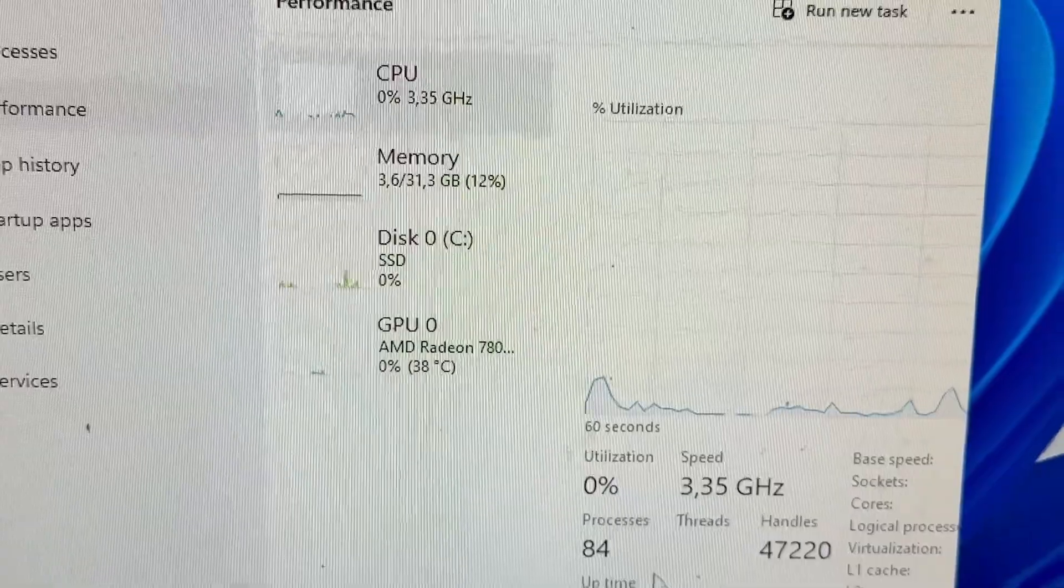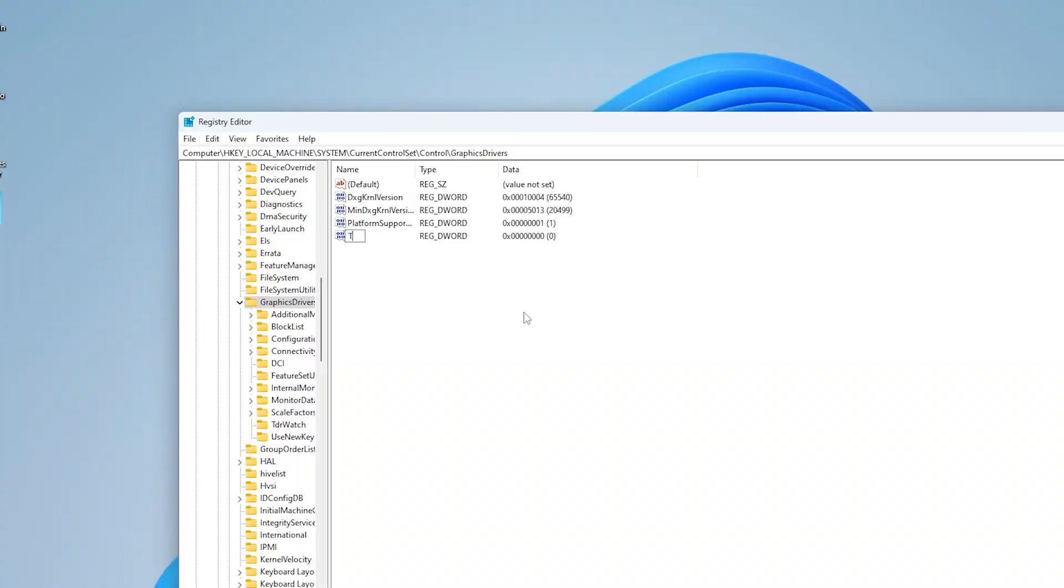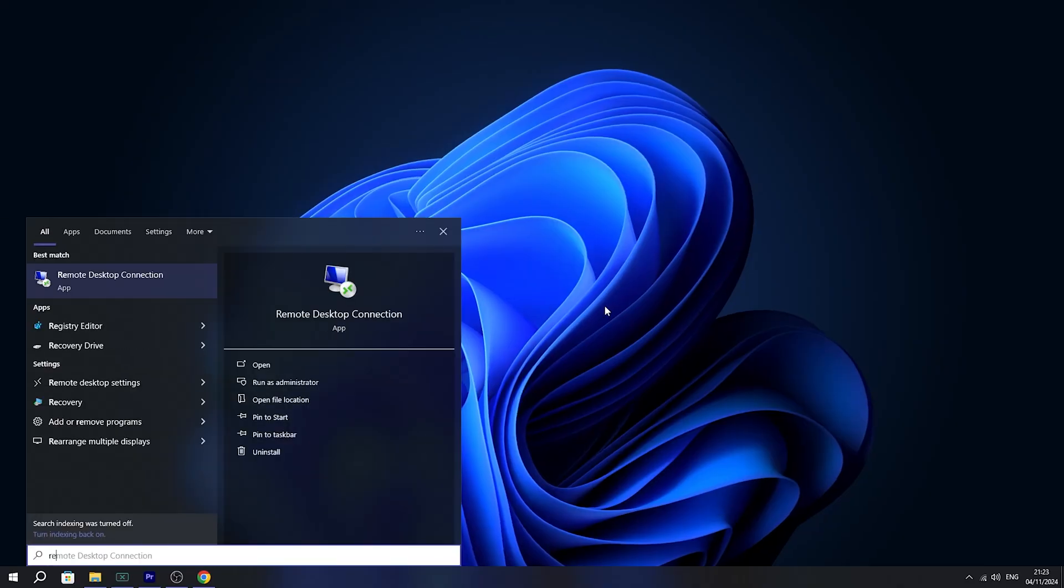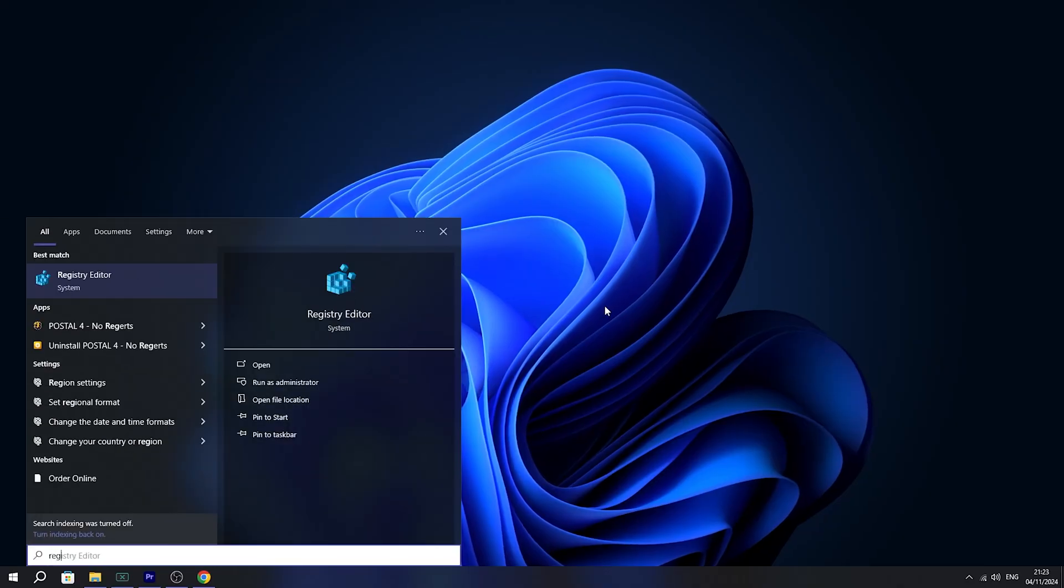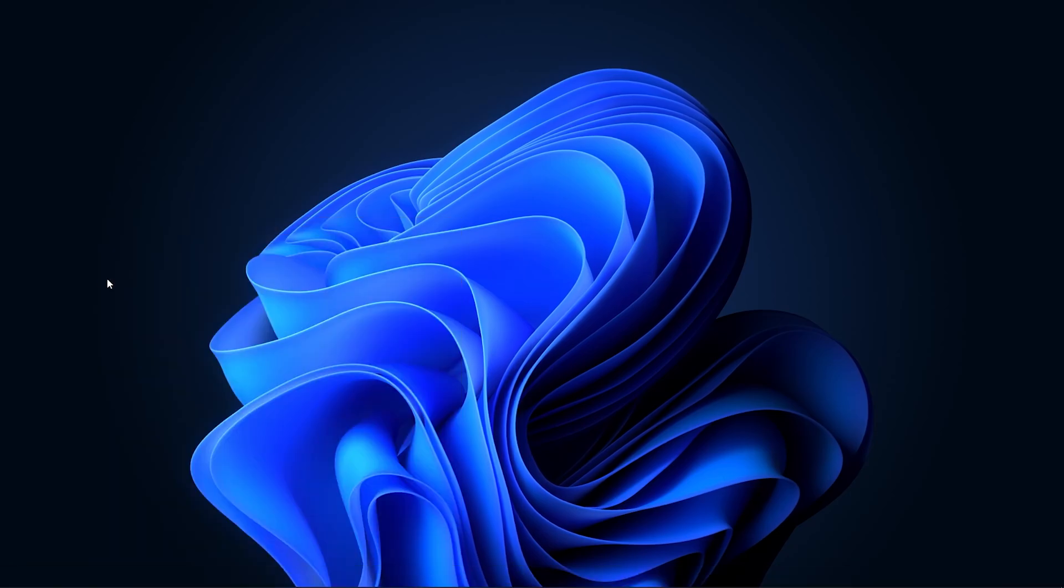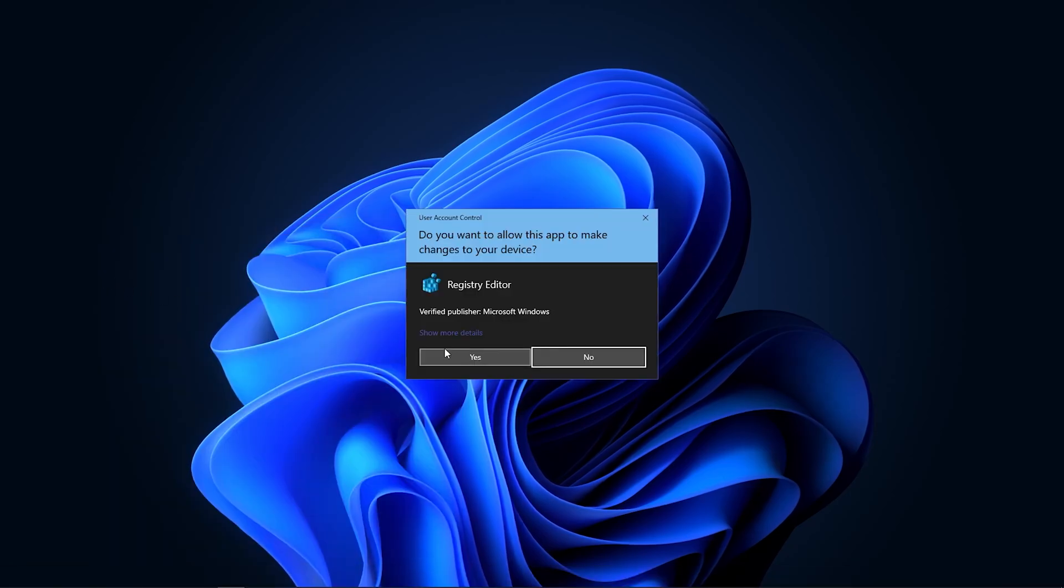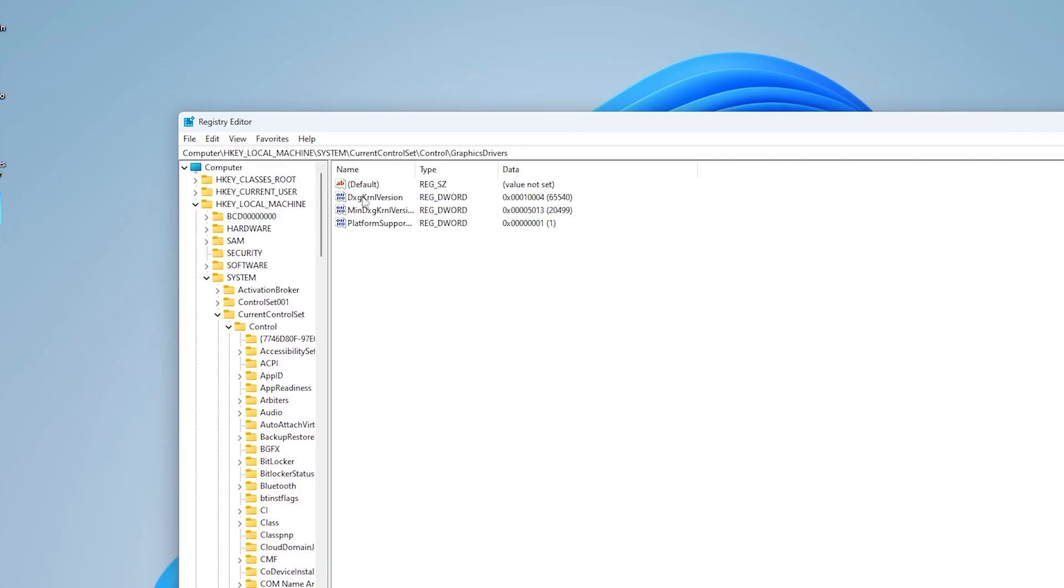So in this next step I'm about to show you how you can set up the TDR delay. That one is super important and basically prevents your GPU driver crashes. So what you have to do is search up regedit until you can find the registry editor in your Windows search bar and open it up. Then you should see the registry editor and I want you to go under HKEY_LOCAL_MACHINE then under SYSTEM, CURRENT_CONTROL_SET,